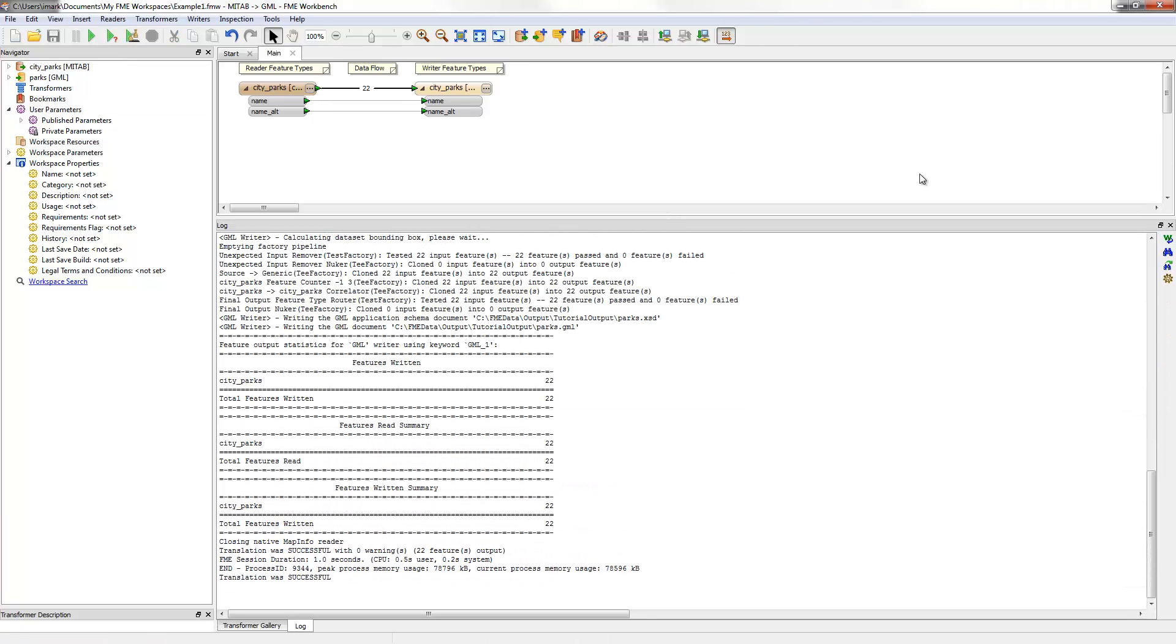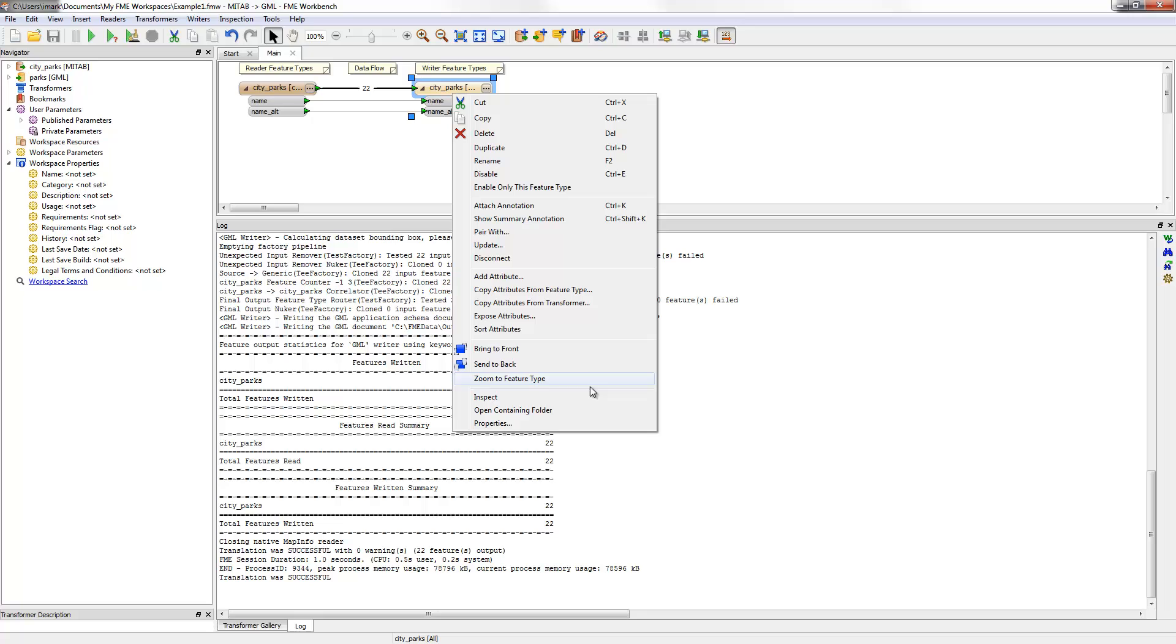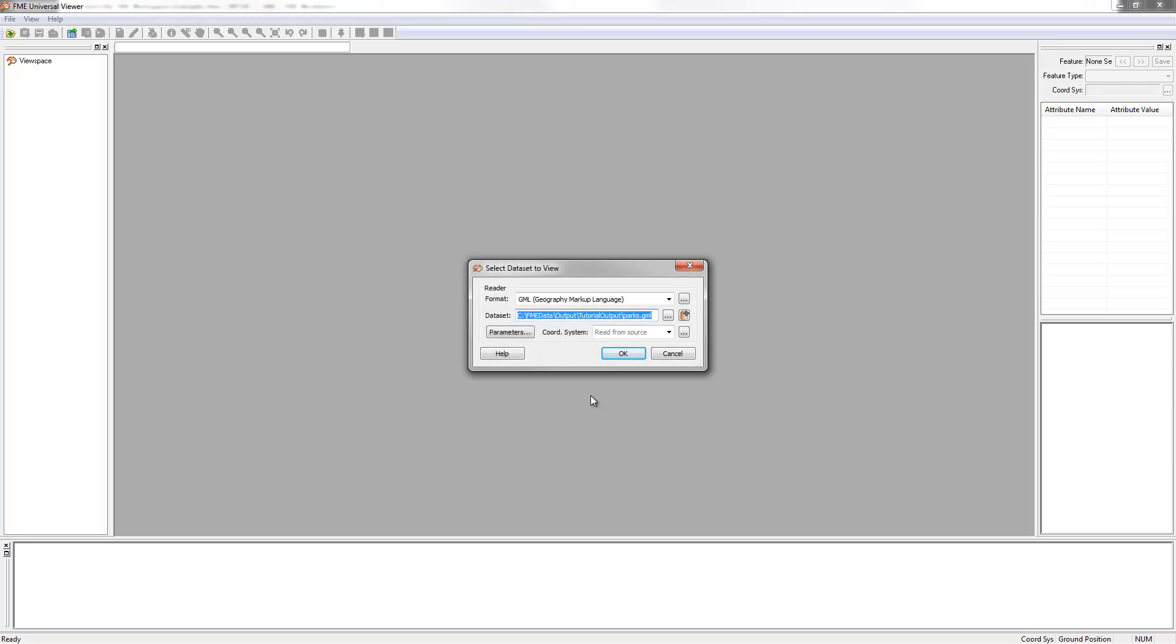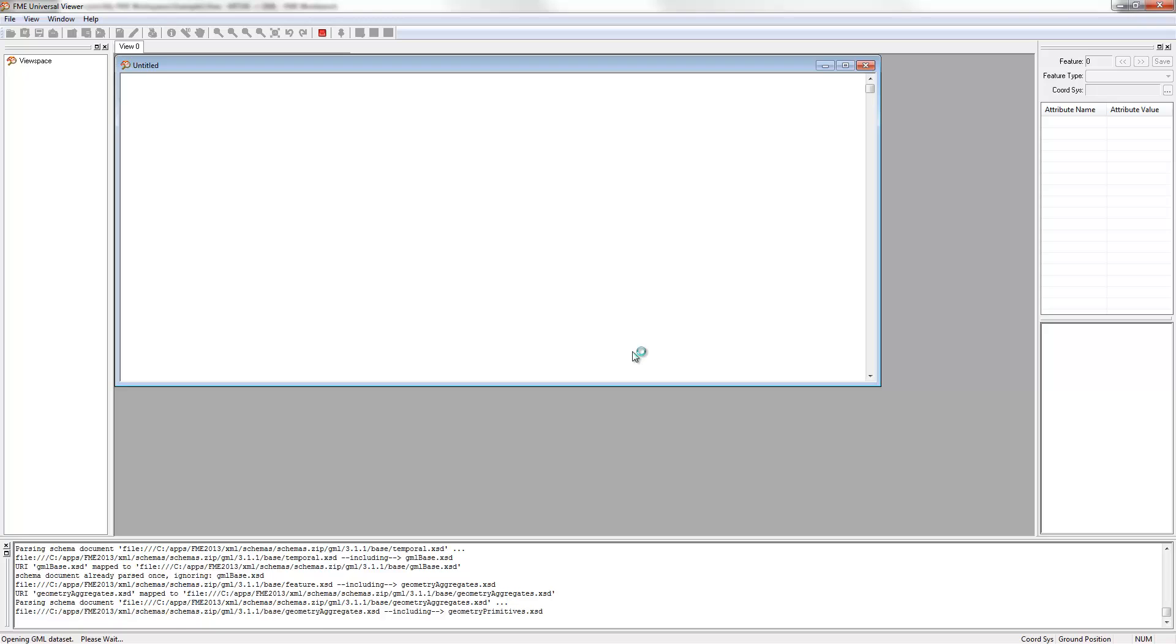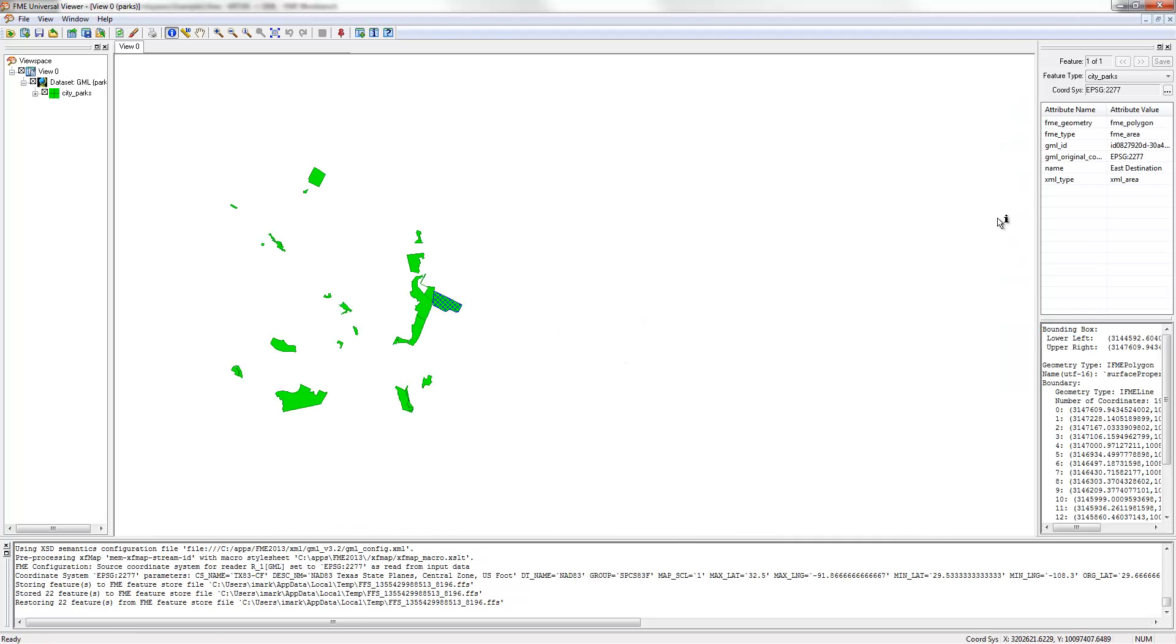Now the data is translated, I can inspect the output in the FME Universal Viewer. I could open it up using tools within the viewer, but I can also do it directly from Workbench. I simply right-click on my writer feature type and choose the option Inspect. Notice how FME Universal Viewer starts up and an open dataset dialog automatically filled in. All I need to do now is click OK to open the data. Now this looks correct, but I can query a feature to make sure.